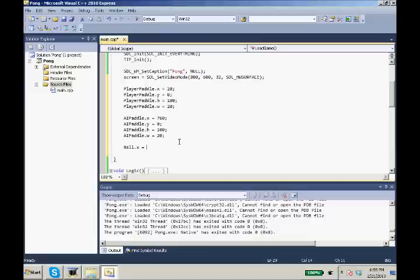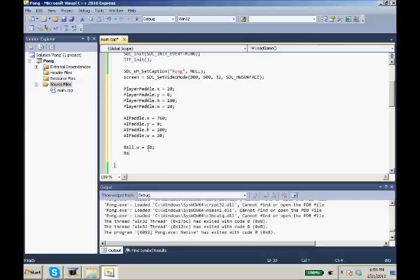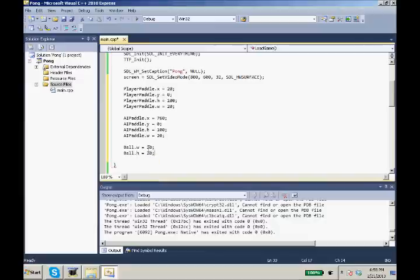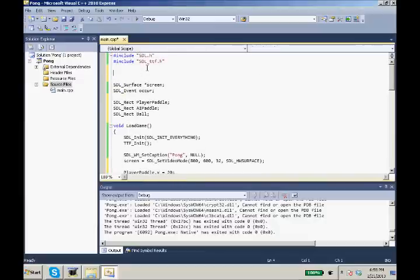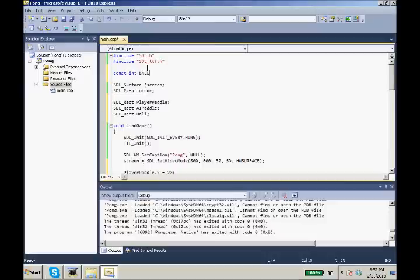Now we need our ball. Our ball.x will equal, well, we want to put our ball in the center of the screen. And we want to make constants for this. So let's set up our ball.width equals 20 and our ball.height equals 20.